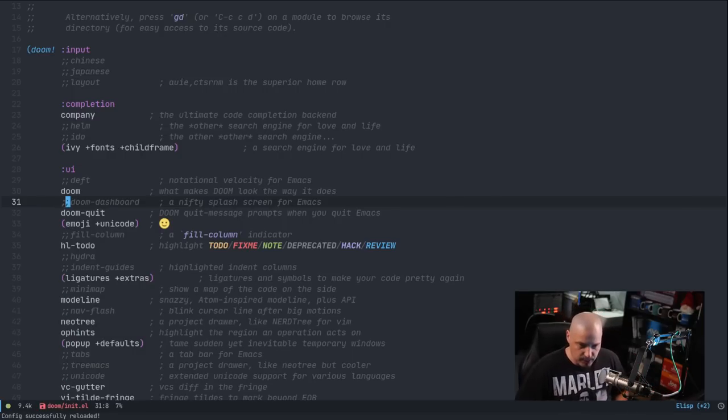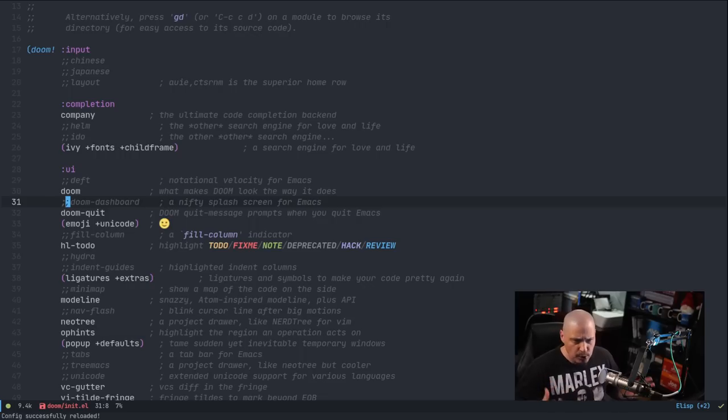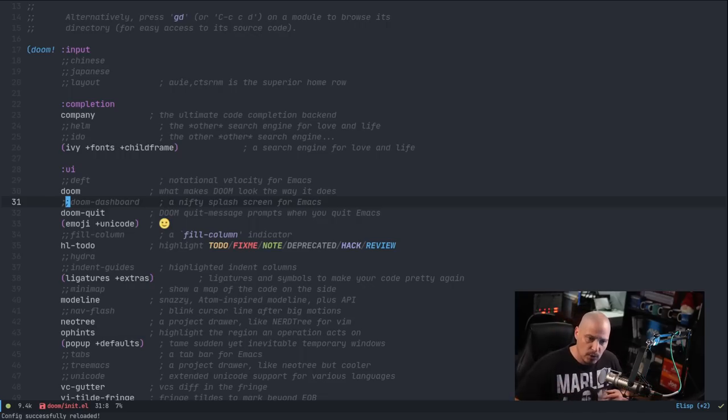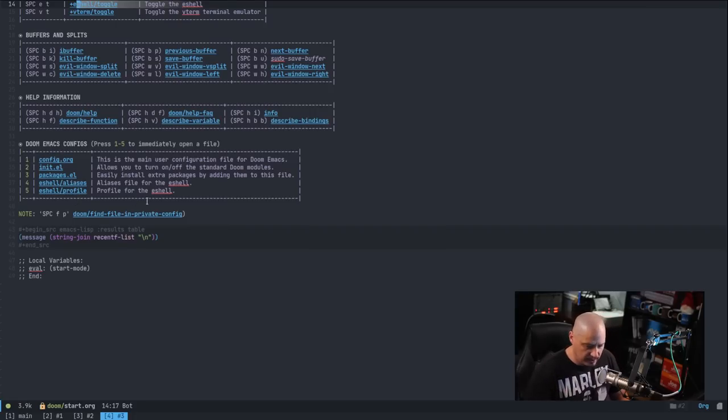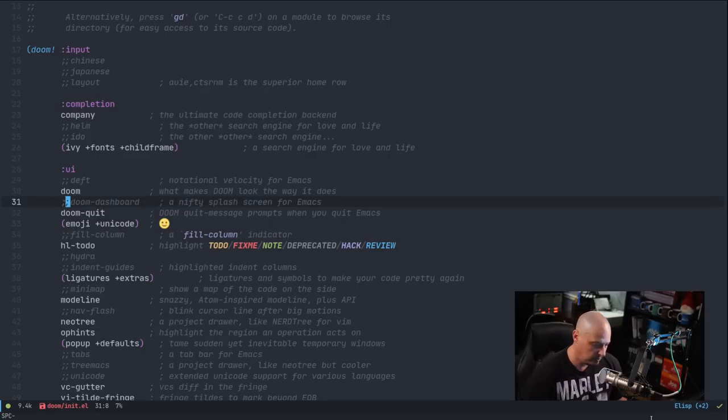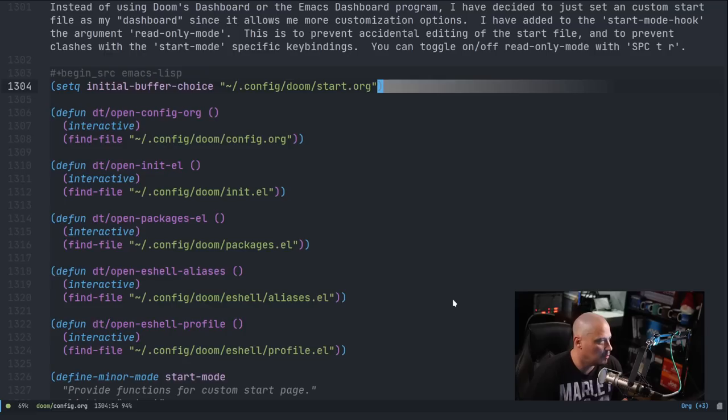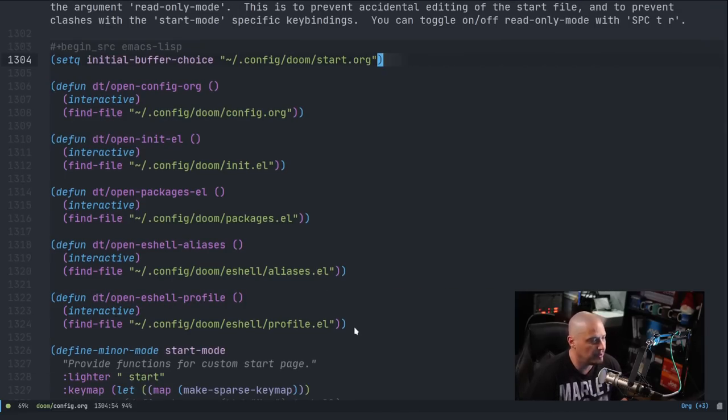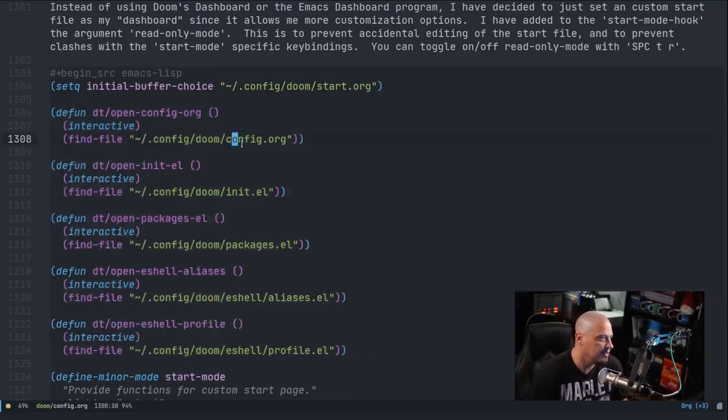Now, what you would need to do, if you're running the Emacs daemon, the Emacs server, you probably need to kill that process and start it again. And then the next time you open Emacs, you should see your custom start page. So let me space BP to go back to the previous buffer, which is my config.org. Some other things I experimented with, I'm actually going to delete these, but I defined my own functions.